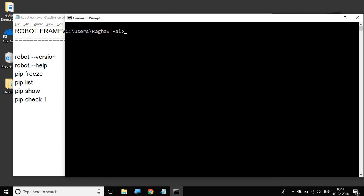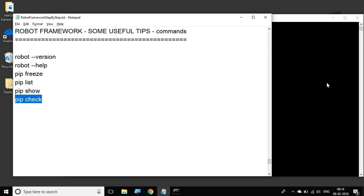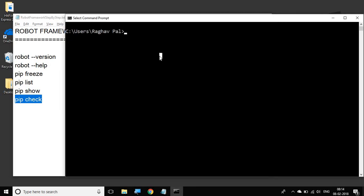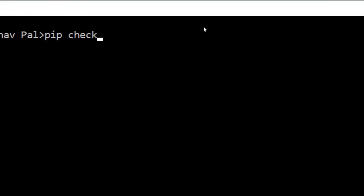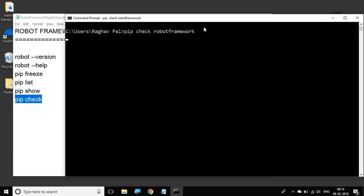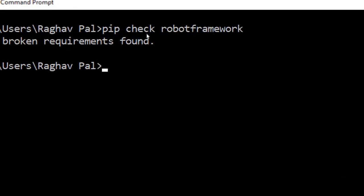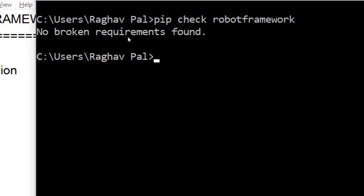The next command is `pip check`. This is again a very useful command. You can say `pip check robotframework` and hit enter. It will actually check if there are any dependencies or requirements which are not satisfied, and give you a list. For now, all the requirements are satisfied for Robot Framework, so it is saying: no broken requirements.